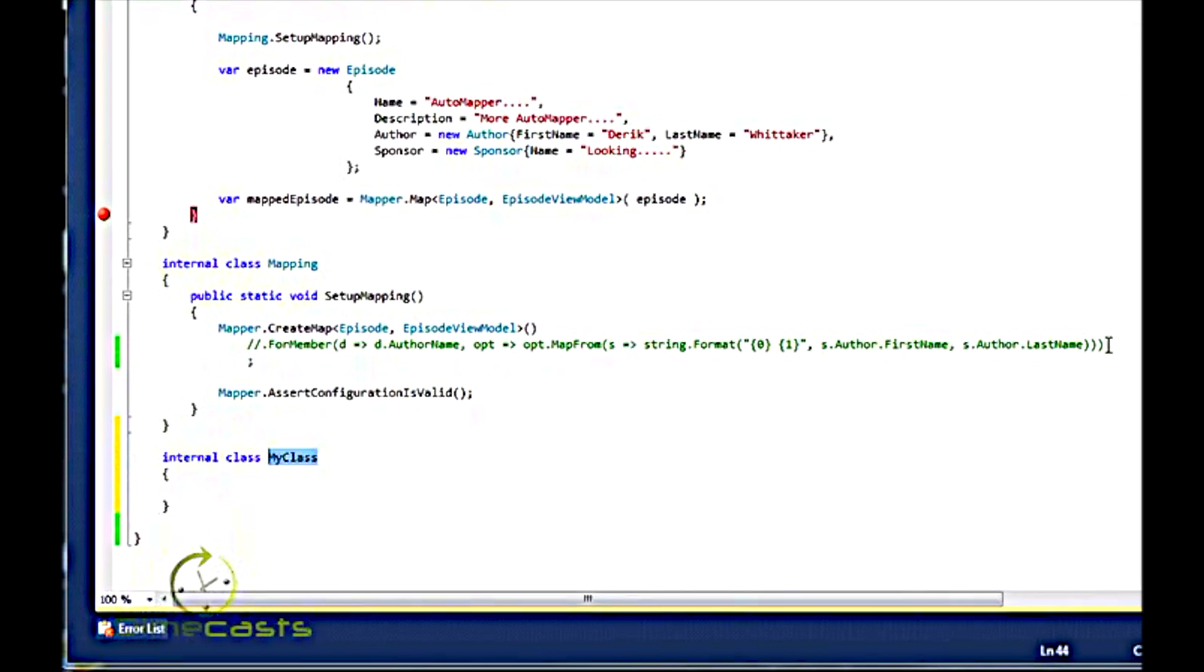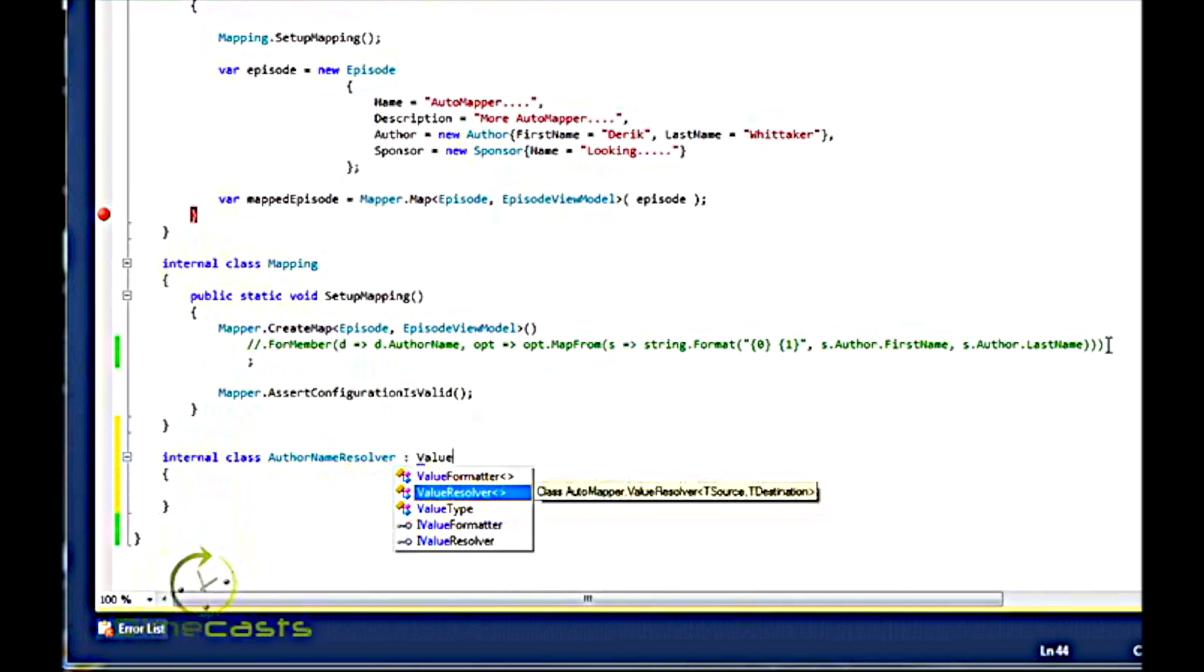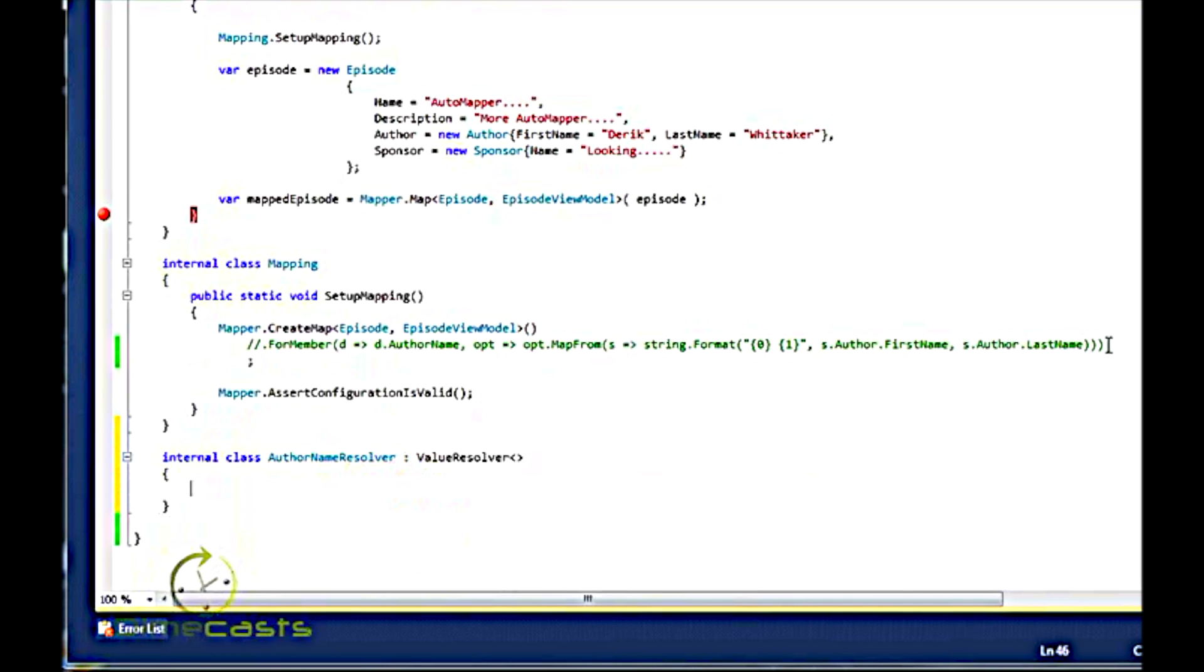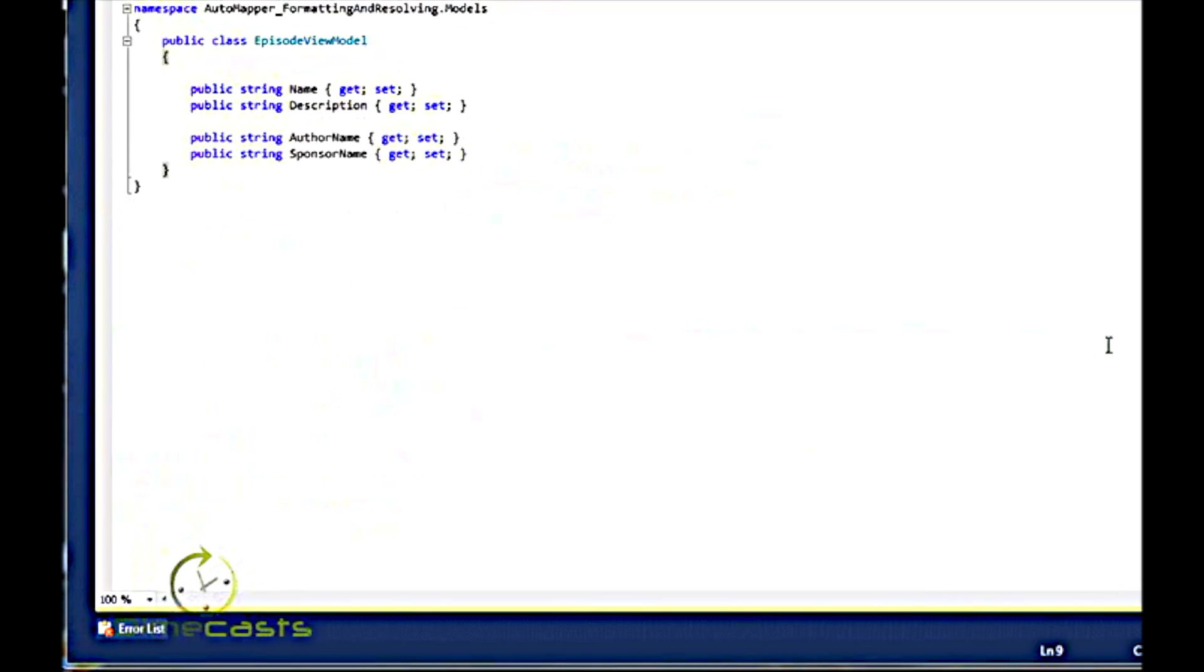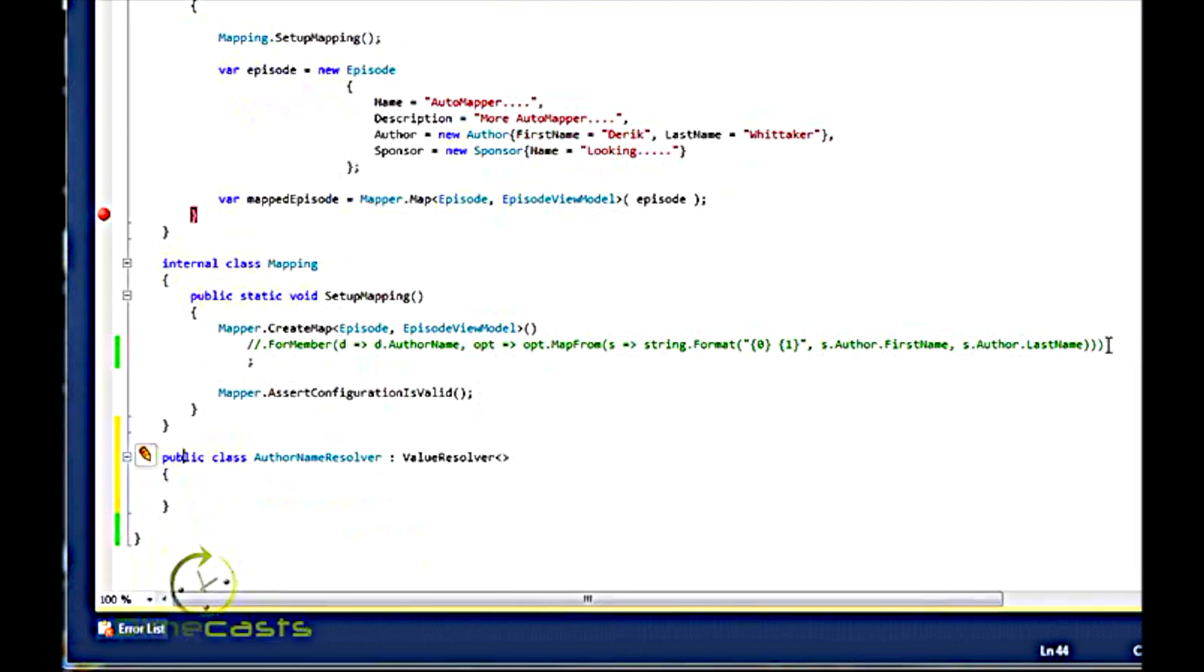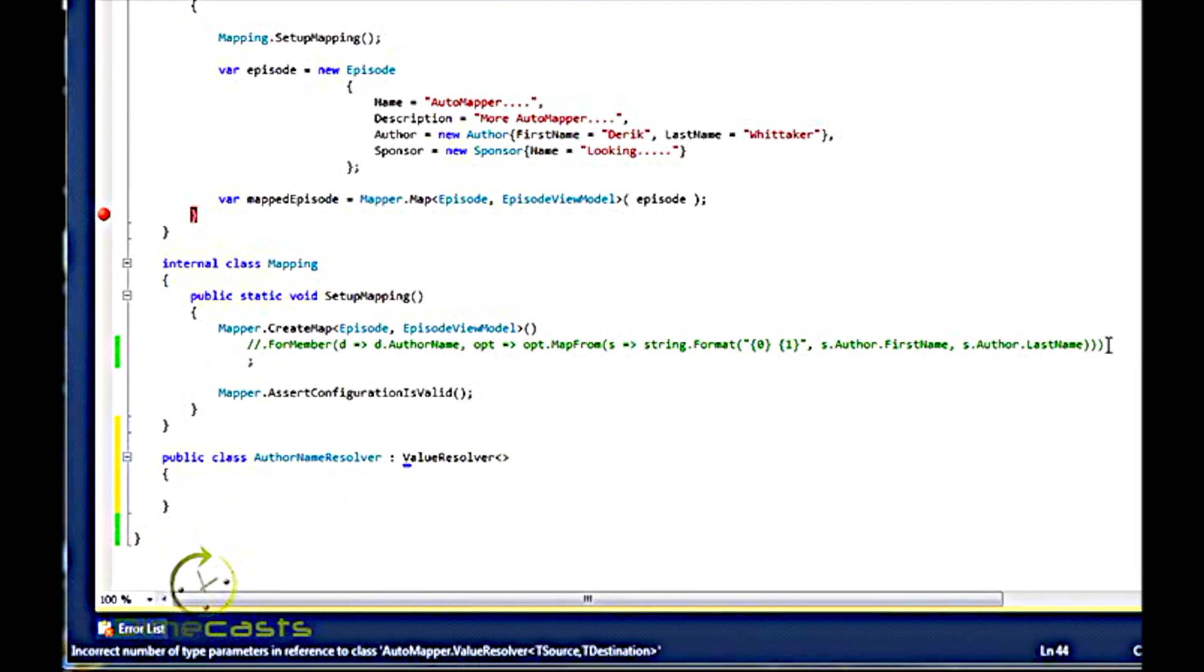Well, the first thing I need to do is create a class. We'll call this AuthorNameResolver. Once I have this class, I need to inherit off of ValueResolver.